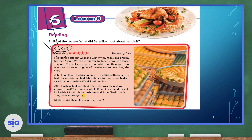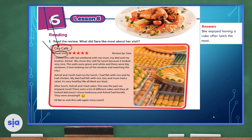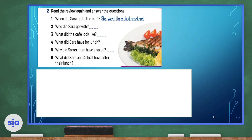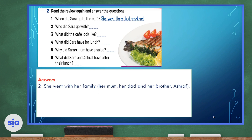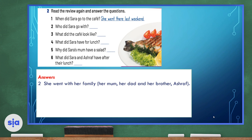What did Sarah like most about her visit? She enjoyed having a cake after lunch the most. Now I want you to reread the review and answer the questions. Number one is done for us. When did Sarah go to the café? She went there last weekend. Who did Sarah go with? With who questions, we write down names of people. She went with her family: her mom, her dad, and her brother Ashraf.